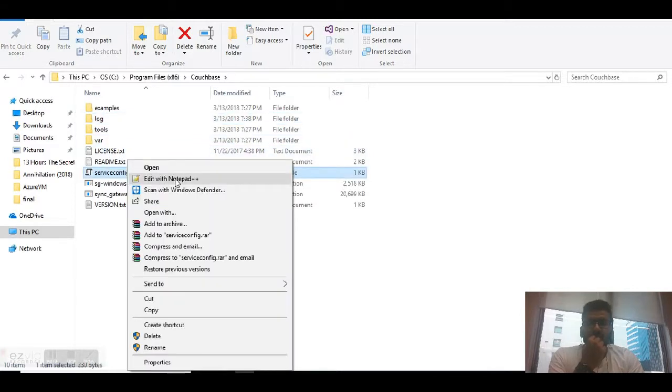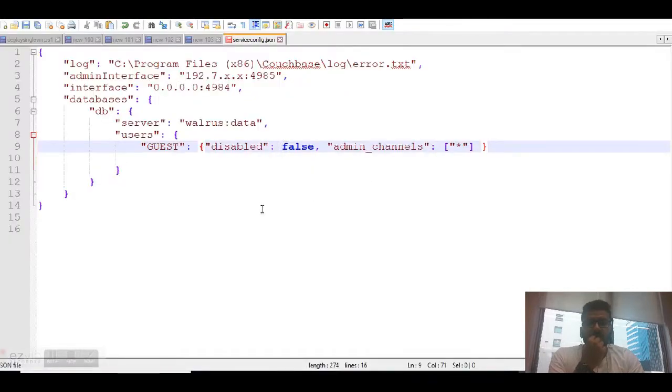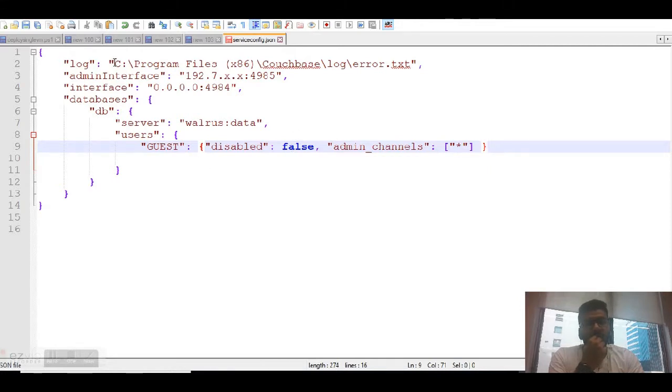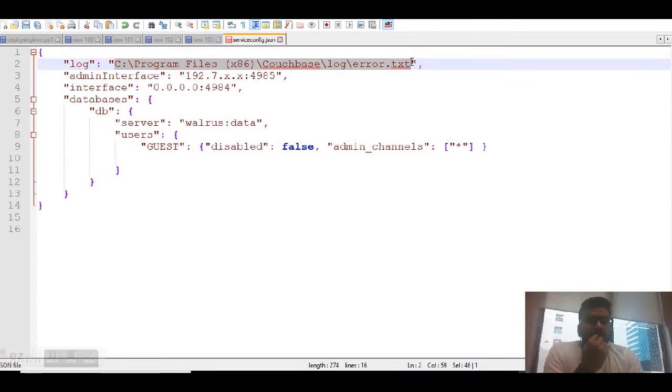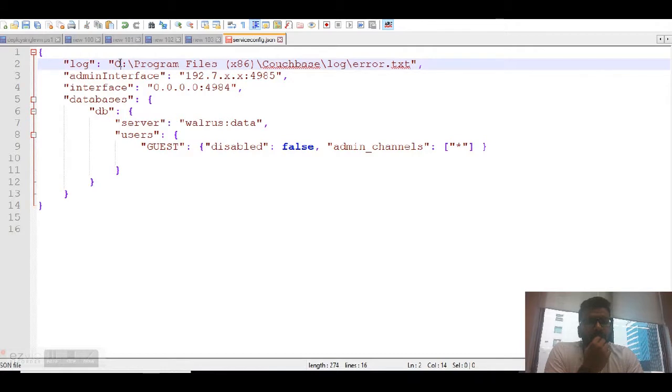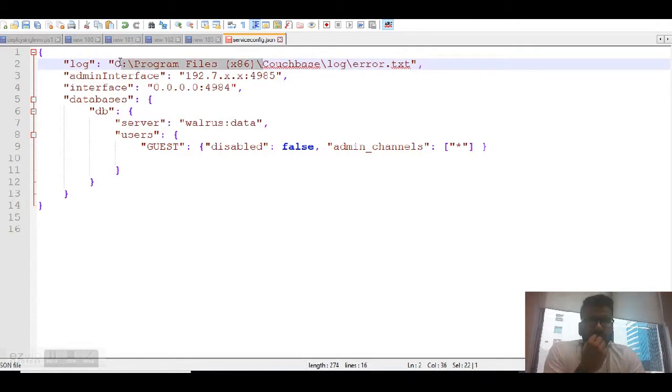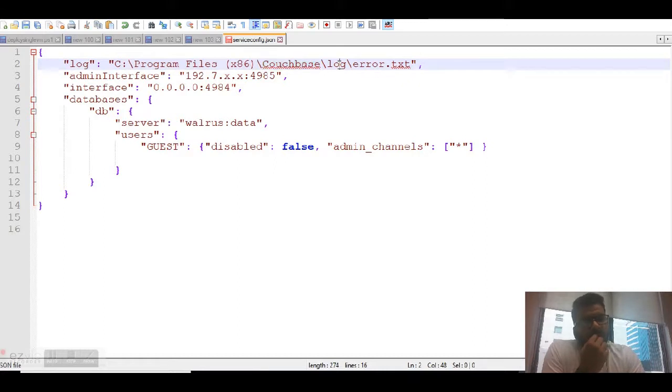Then you have all these components. Your most important component is the service config file, which you can edit based on your business requirements. You can keep the log files as well. Make sure initially the logs are enabled by default, so just give it a path name. I've given the path of my C drive under Program Files, then Couchbase, then log.